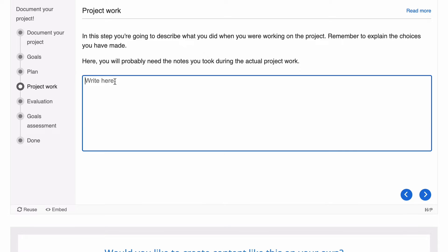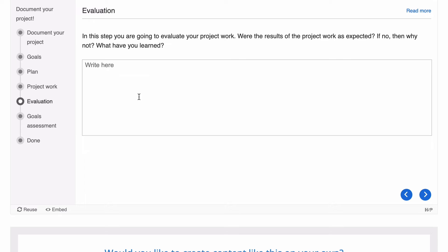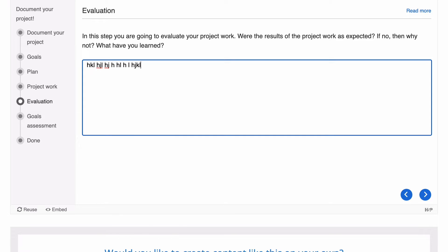Then we go to our project work and we'll put in a heap of writing for our project work. Evaluation. They want some more information on evaluation.